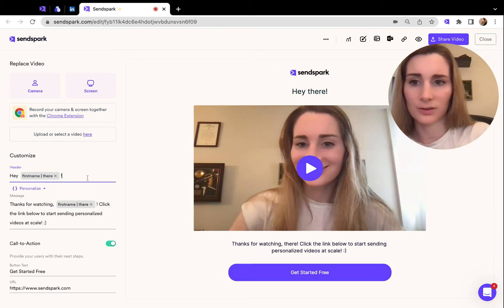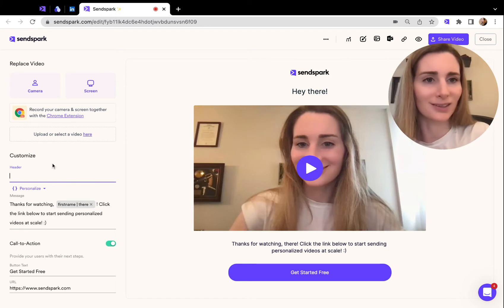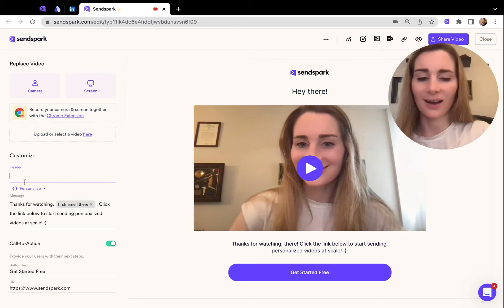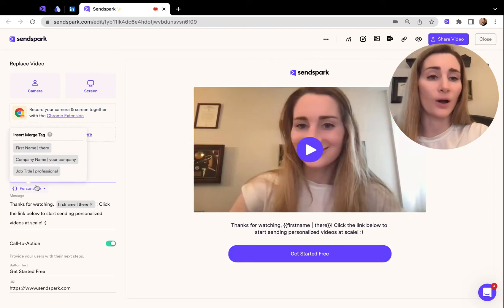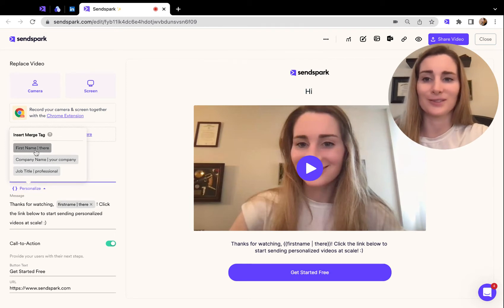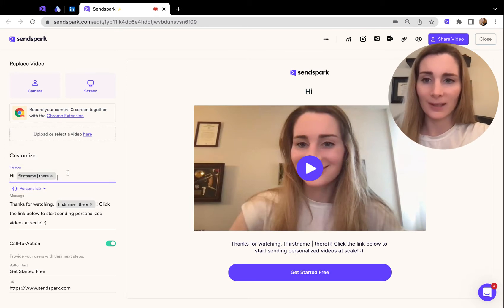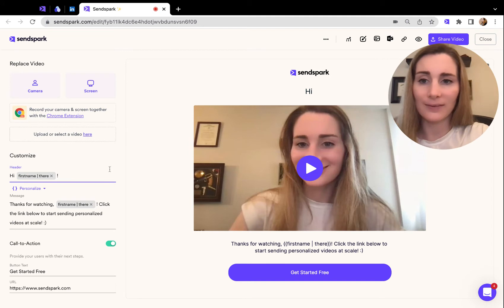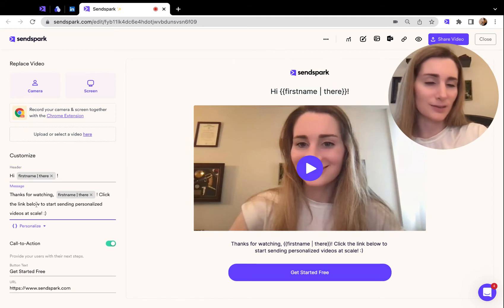You can add placeholders for their name, their company, or job title, depending on what you want to do. You can just write 'Hey,' and then click on this personalized tag. Now you can see options for their first name, company name, or job title, and you can add those here.